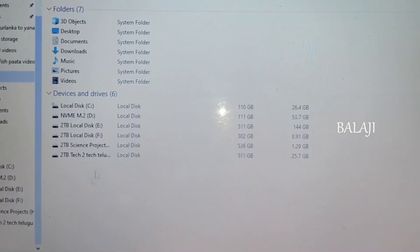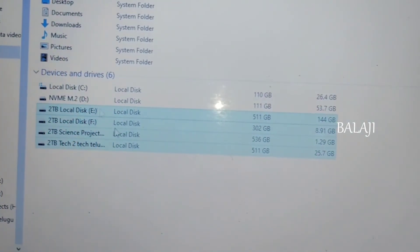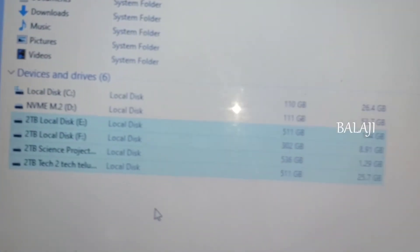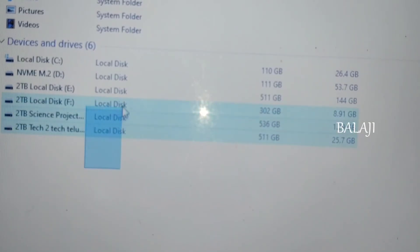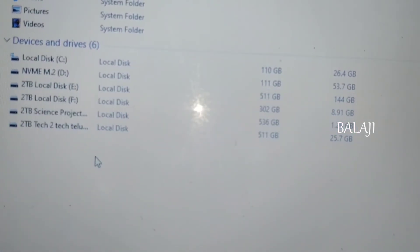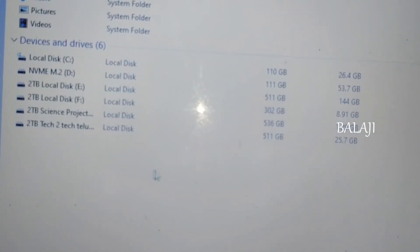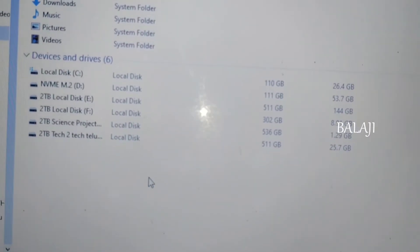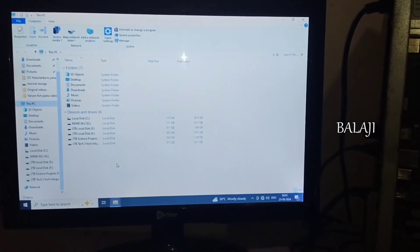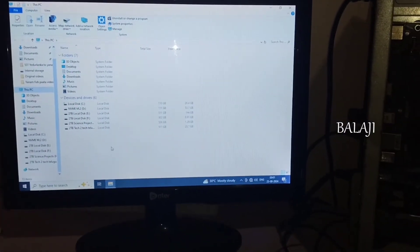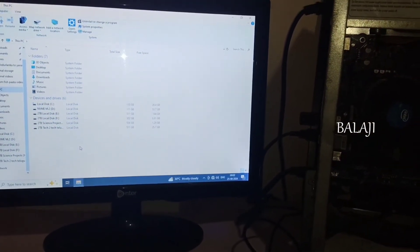First, we have to click on the basic disk. I will recover from the 2TB drive. If you are using the data, you will recover from the 2TB drive. If you like this video, please comment in the comment section. Thank you, see you in the next video. Bye-bye.